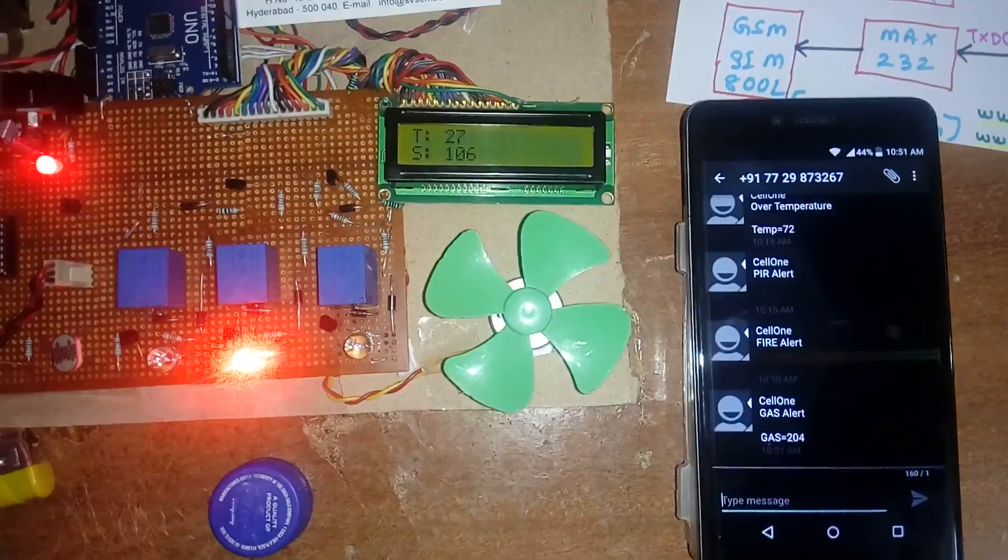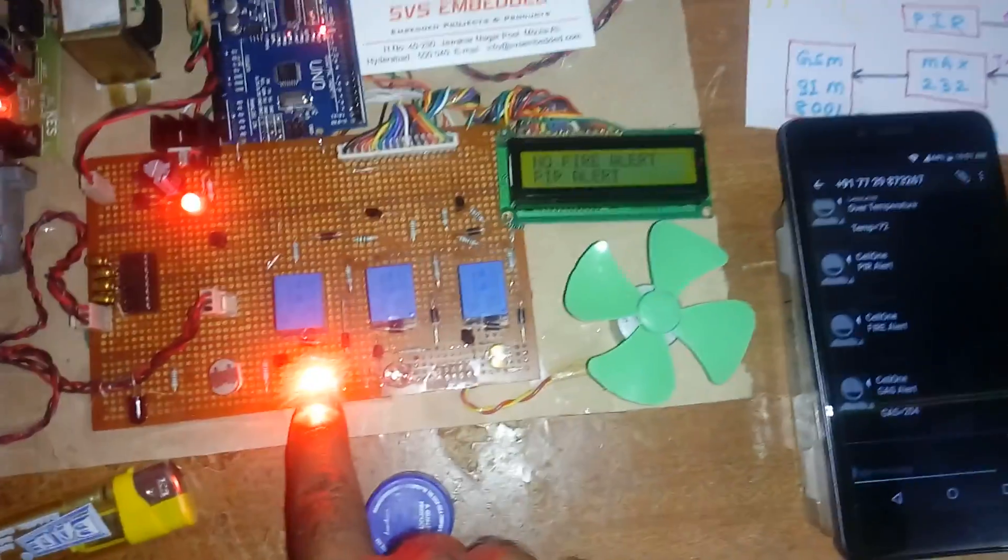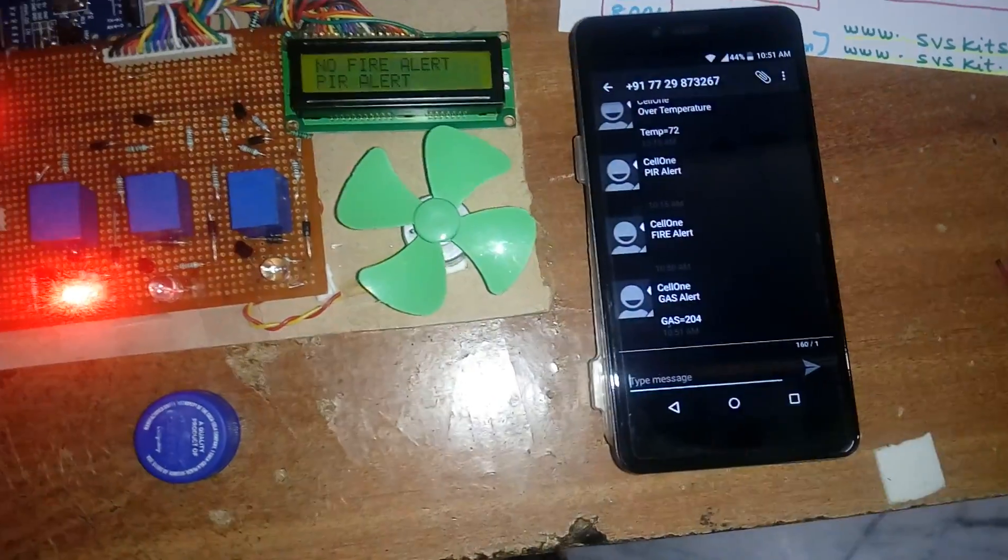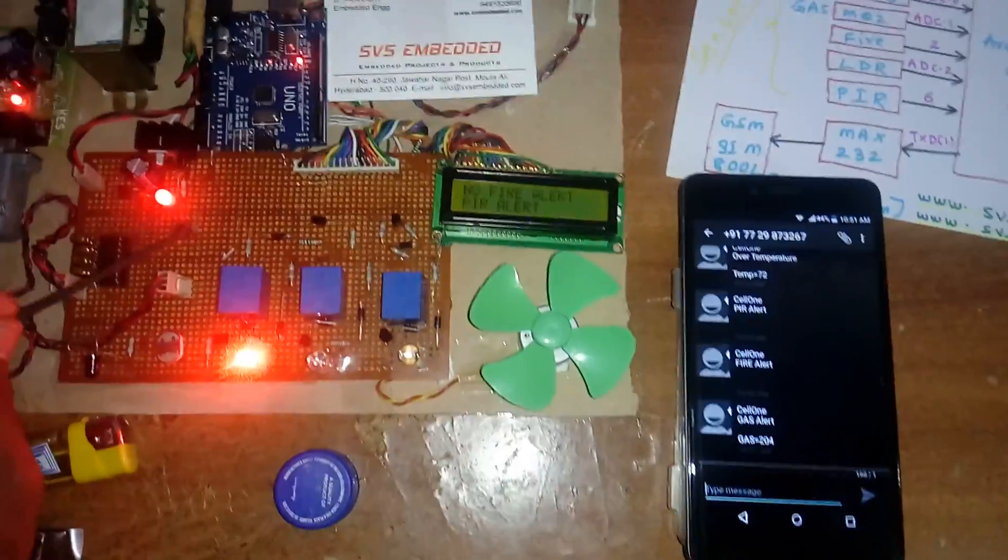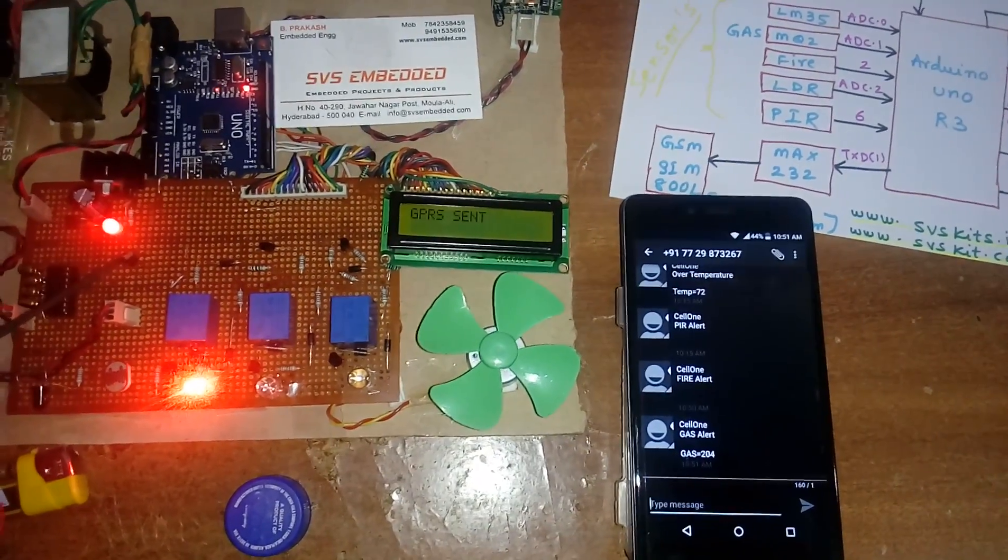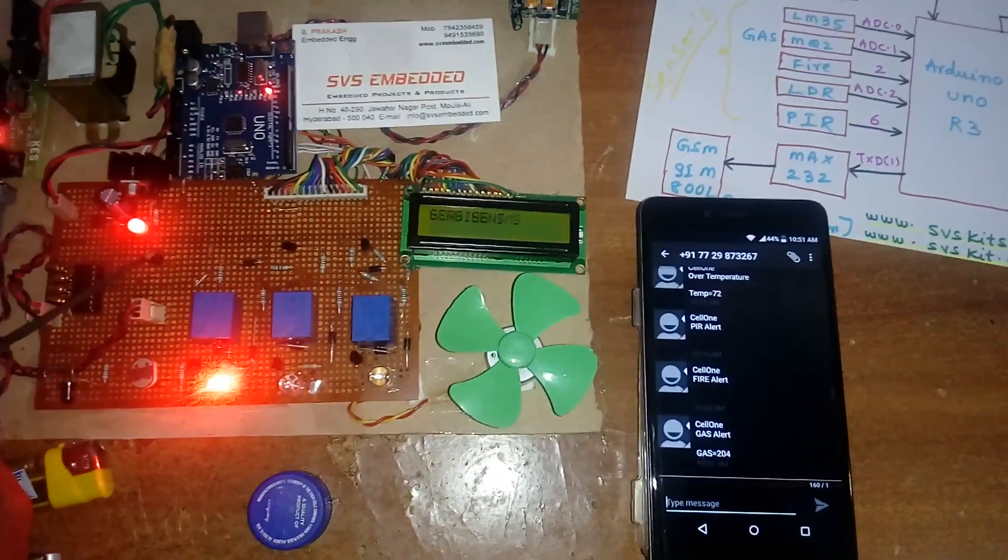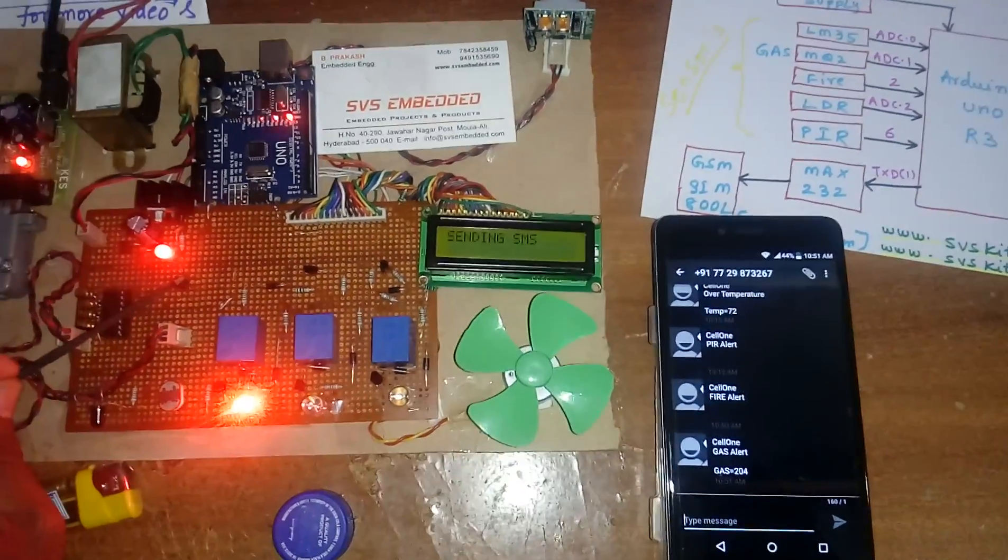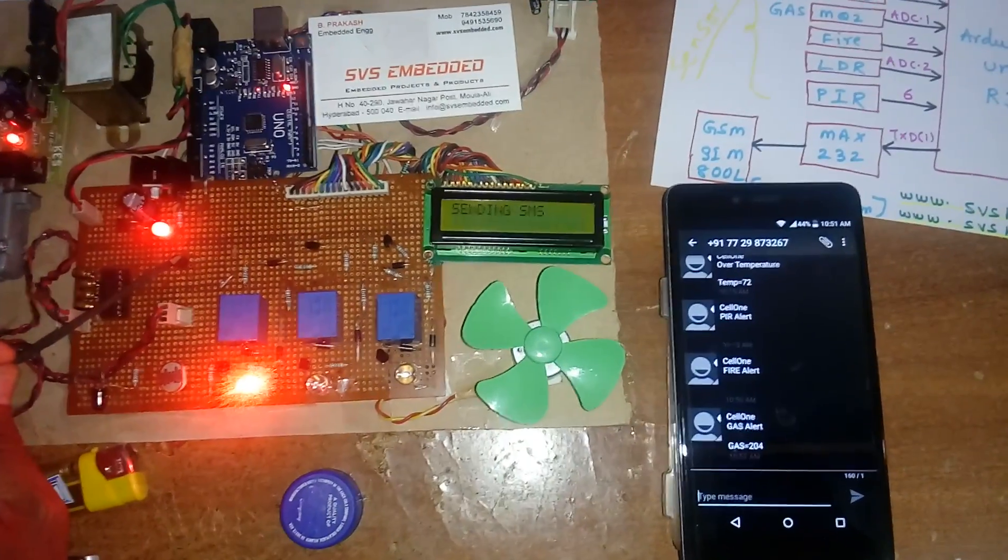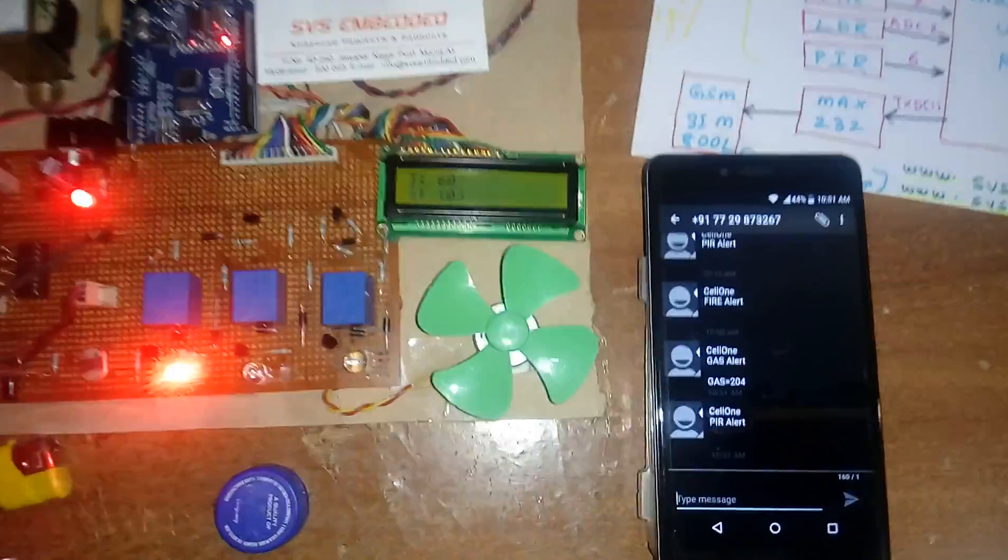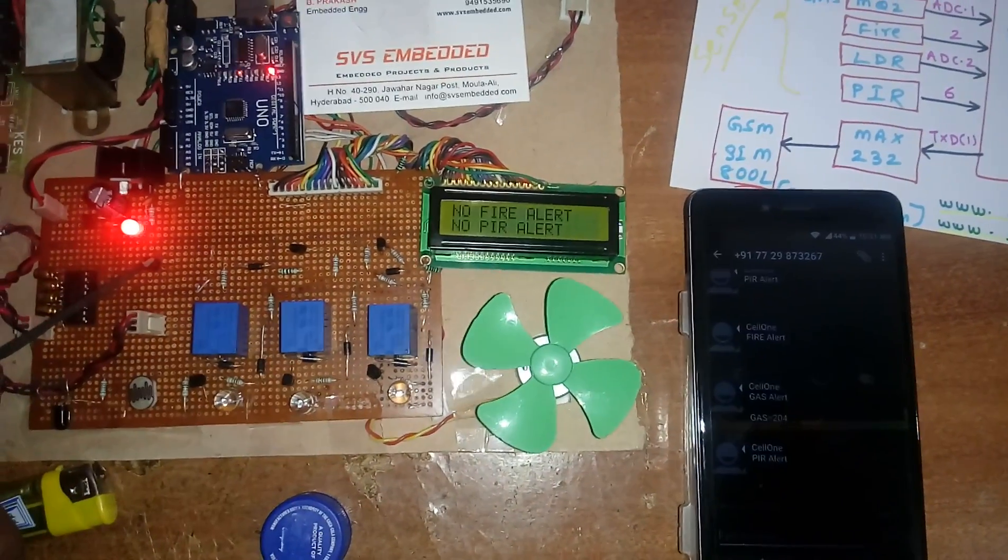PIR alert. PIR alert confirmed. We will get the output. Now I'm going to increase the temperature around 60 degrees. PIR alert, 60 degrees came, now 61 degrees.